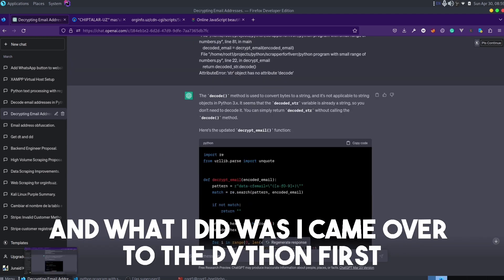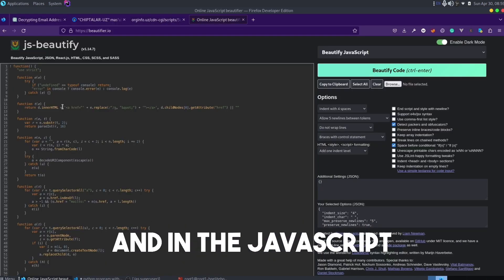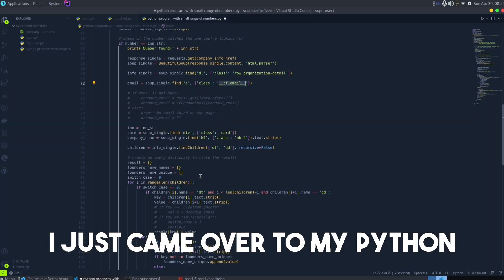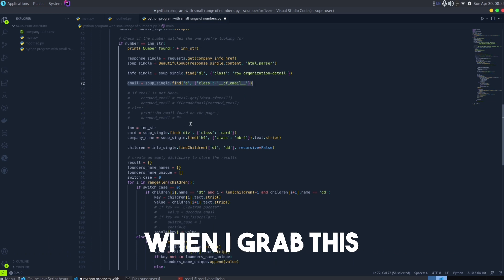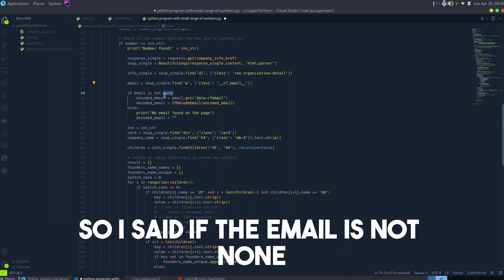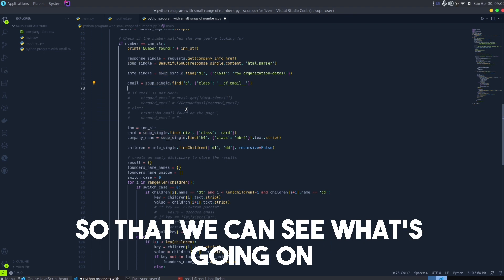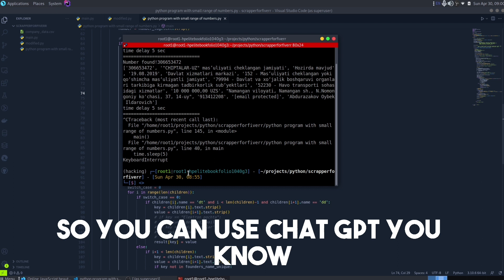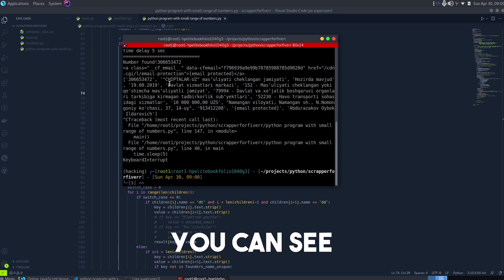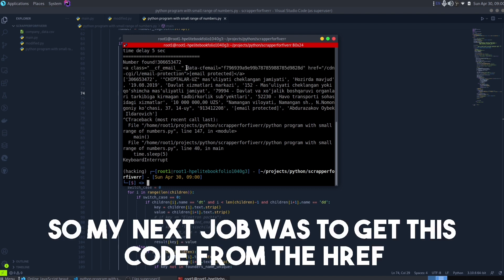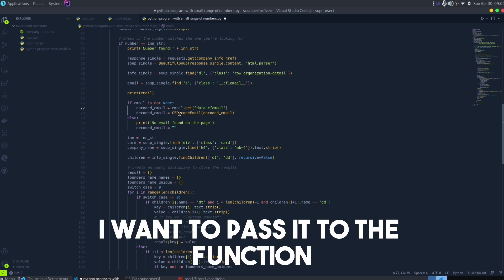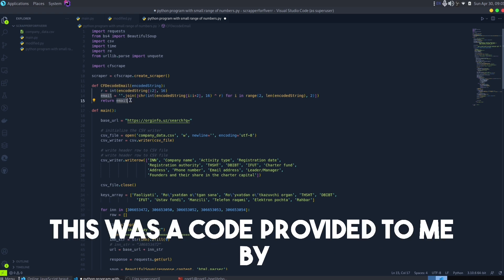I asked ChatGPT to give me the same decryption logic in Python so I could decrypt the email. It provided some functions, but they literally were not working. I tried again and again but nothing worked, so I decided not to go that route. Instead, I came over to my Python code and looked at the JavaScript — it was looking for a specific href and a specific data attribute. I grabbed that object from the HTML, then created a function: if the email is not None, I'd grab and print it to see what was going on.